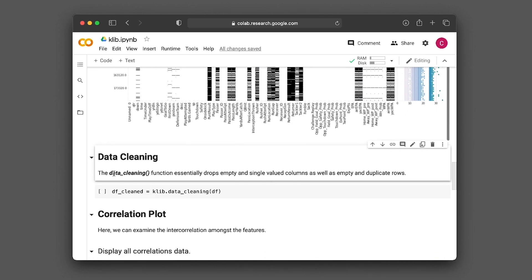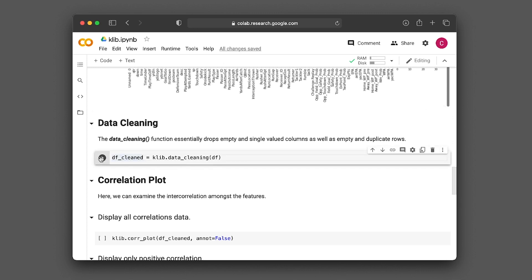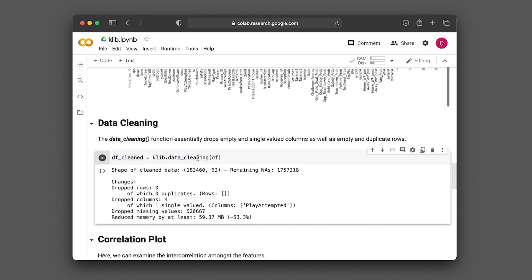Klib also comes with a function to perform data cleaning. It allows you to drop empty and single value columns, as well as empty and duplicate rows. So let's have a look at that. We use the data_cleaning function and assign it to the df_cleaned variable. From the output we see that a total of four columns were dropped, where one had a single value, and we dropped about 520,000 missing values, saving about 59 megabytes of memory, making data analysis run quicker.